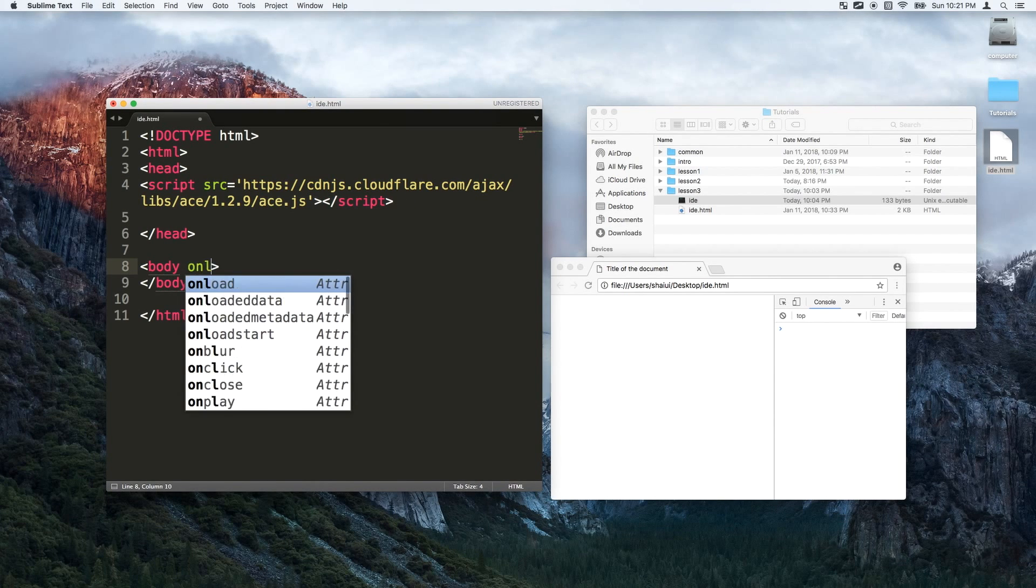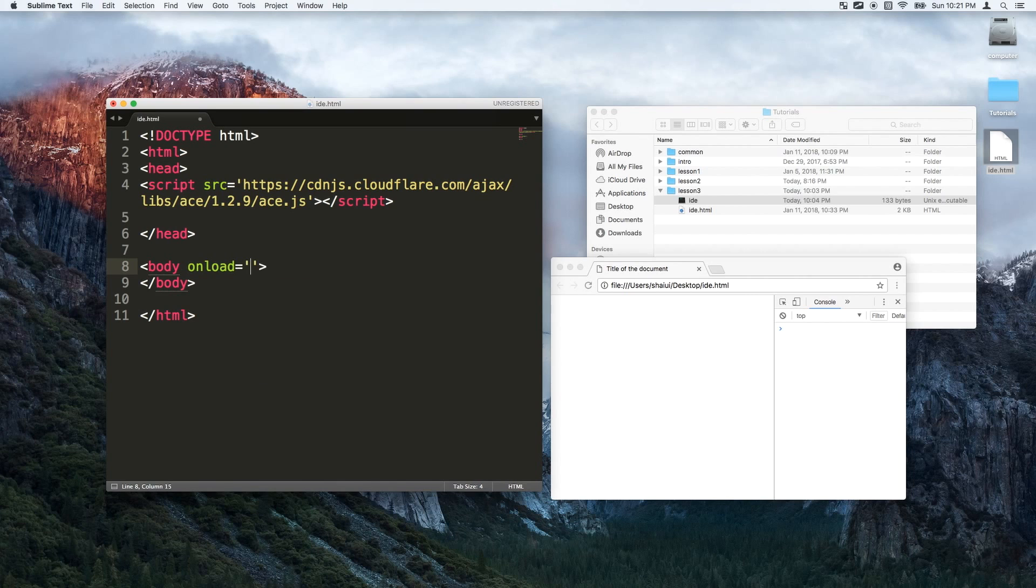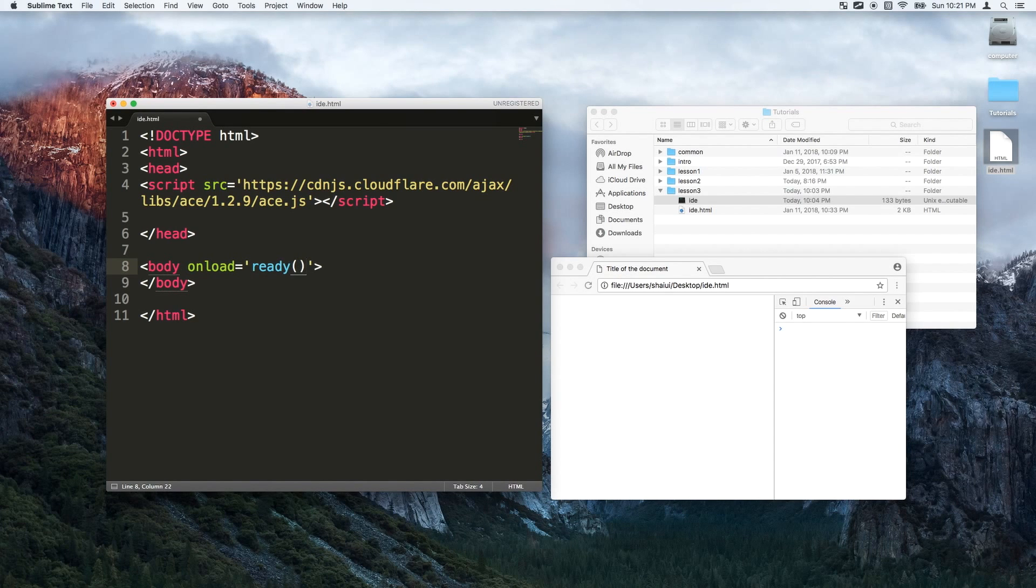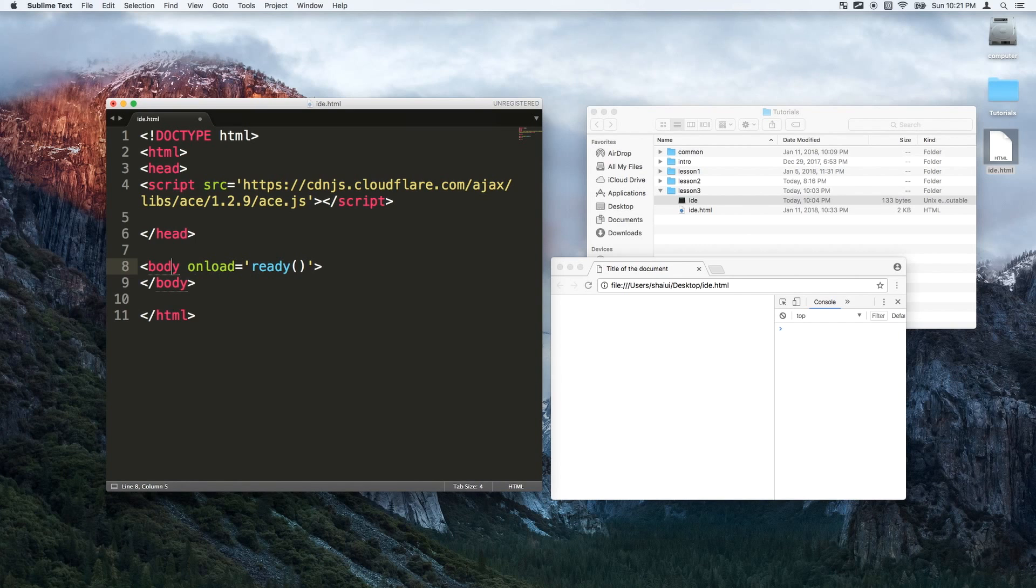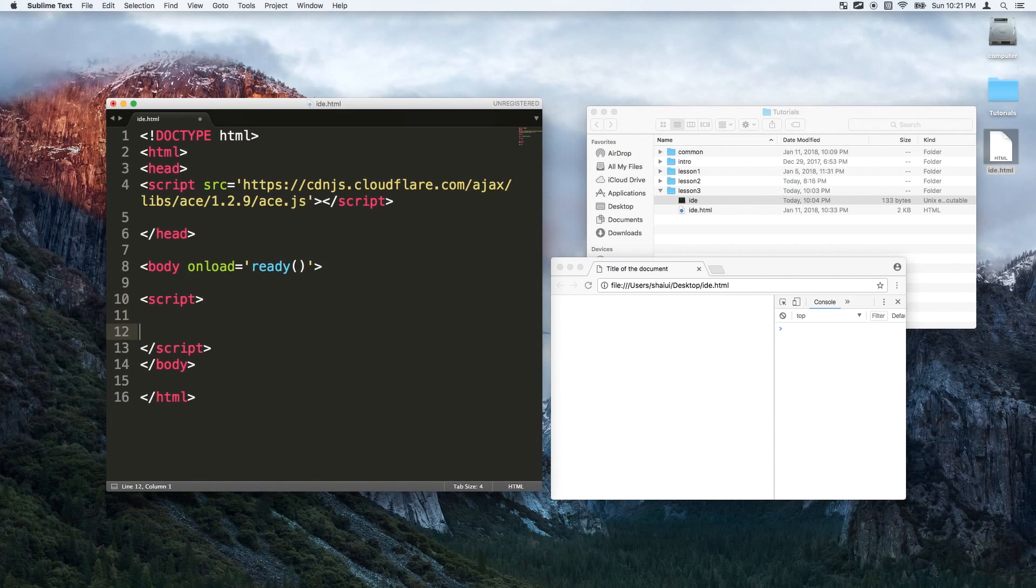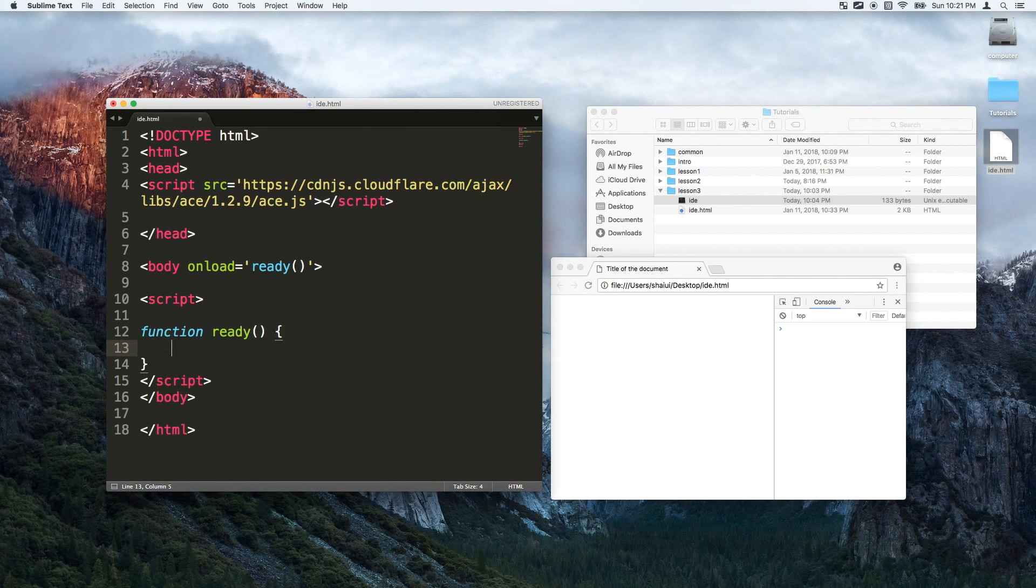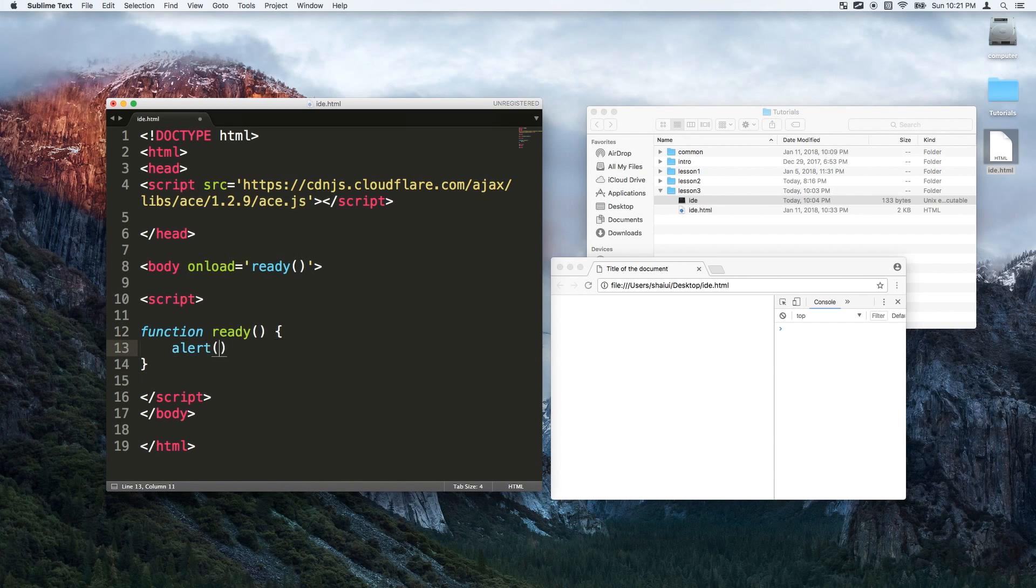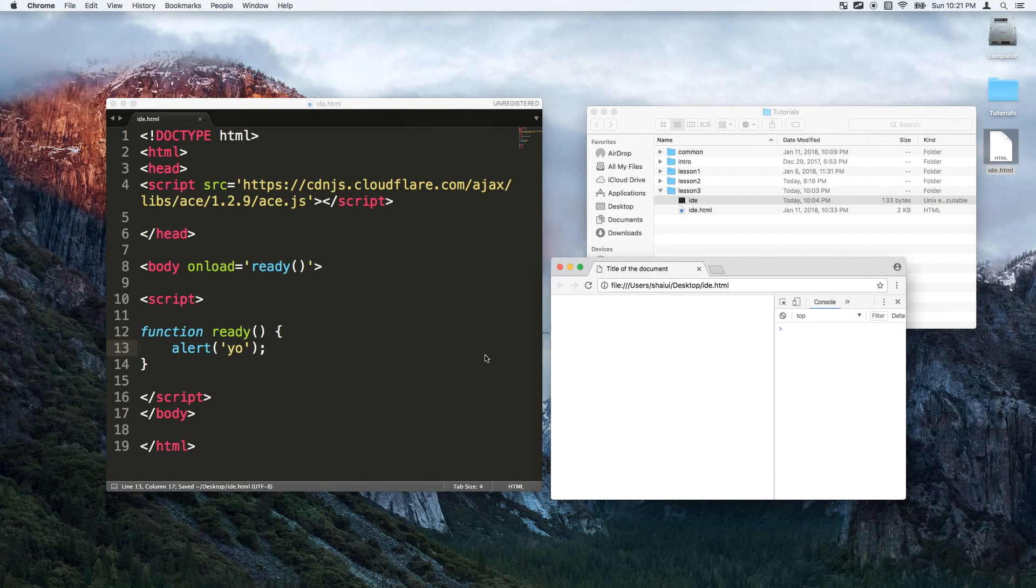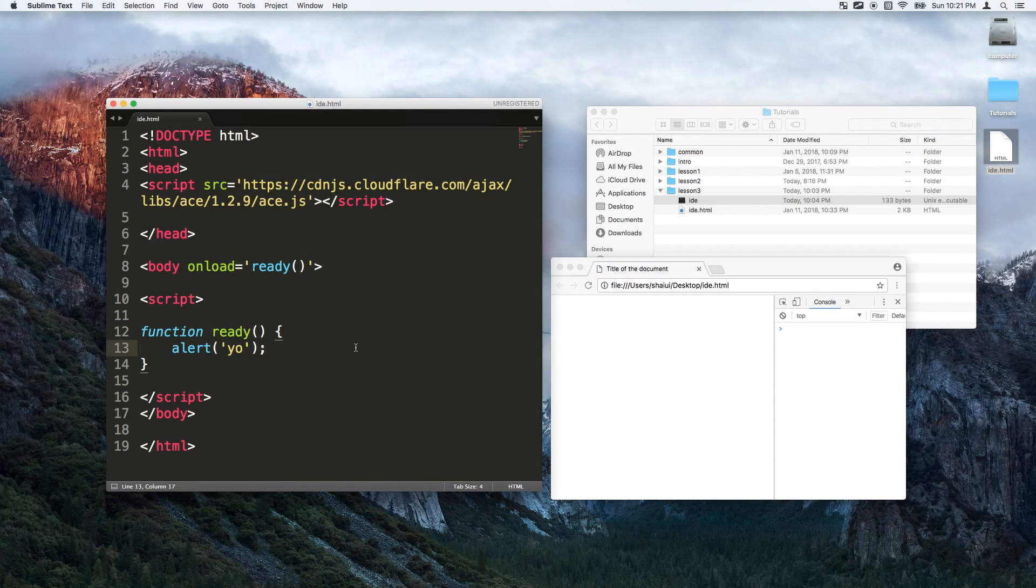Alright in the body I'm gonna add an onload function. This is gonna be the first function that gets called when everything is ready. In the body I'll just add a script tag. This is our JavaScript and I'm just gonna put that ready function in here. So when this file gets loaded it just says yo.